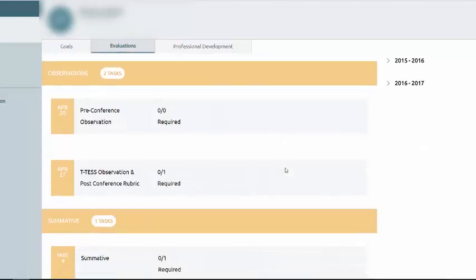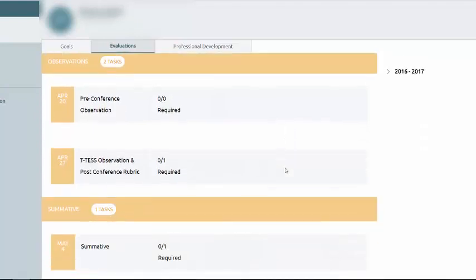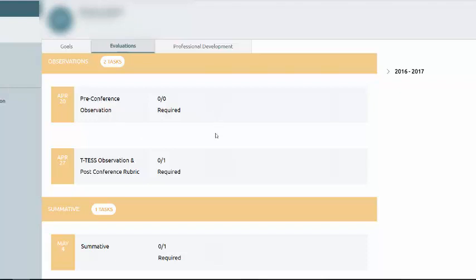Continuing to scroll, you'll see that you have two tasks listed under Observations. The first task is actually not required. You see here it says zero out of zero required. It's a pre-conference observation. And if your administrator chooses to do that, they can start it by clicking the plus symbol in their STRIVE application.